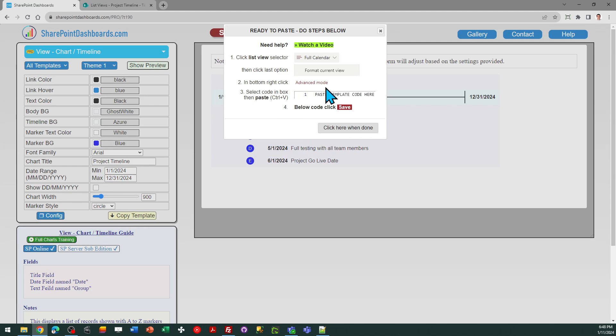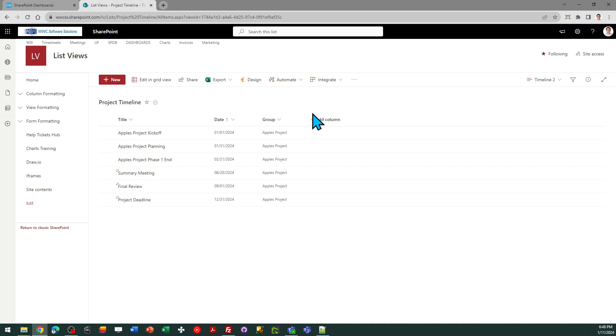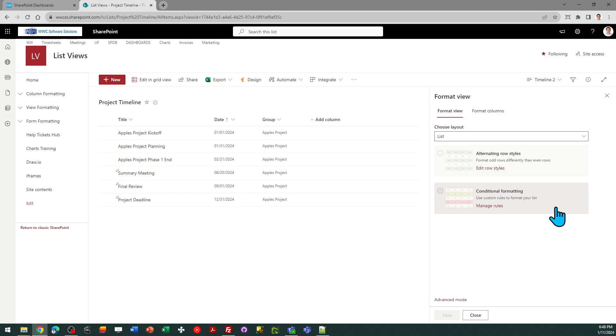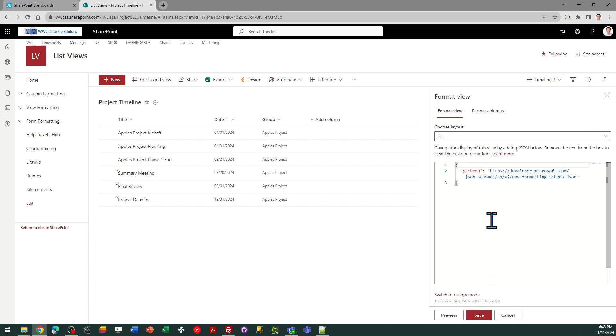I'm going to follow the directions in this box and now I can switch back over to SharePoint. I've got my view ready to go, so I just need to select format current view, advanced mode, select all and paste.